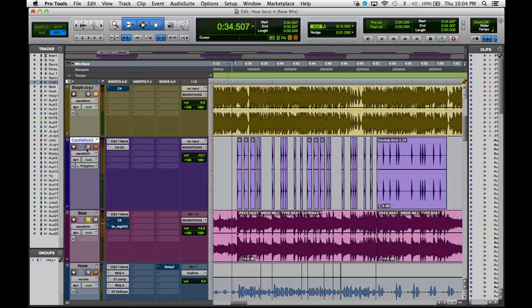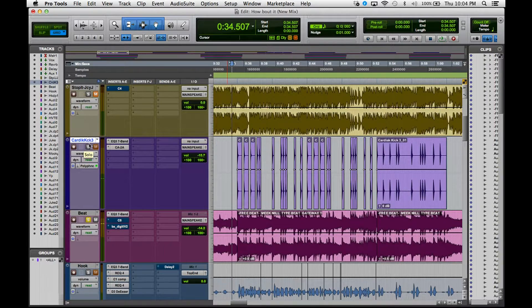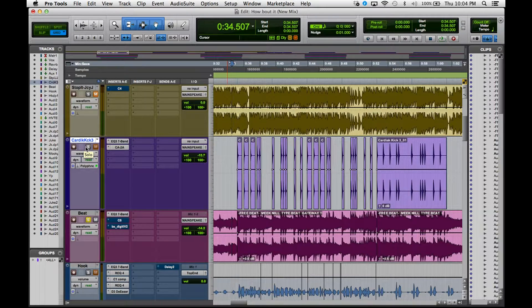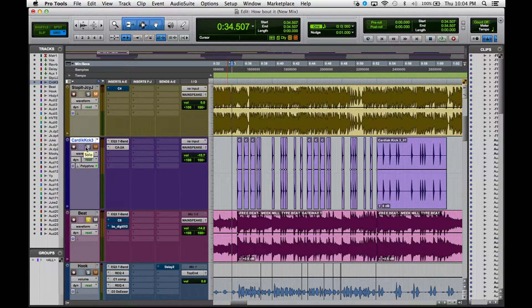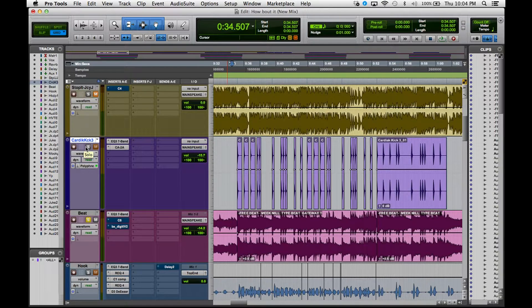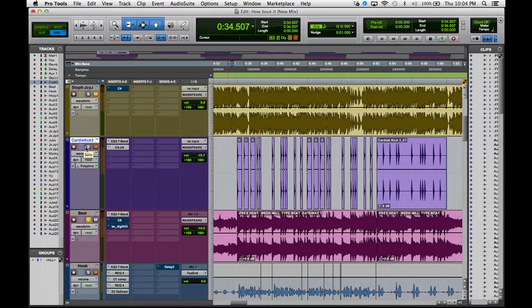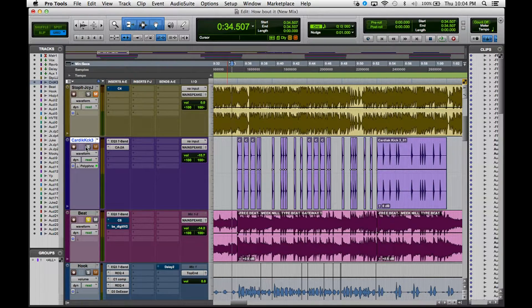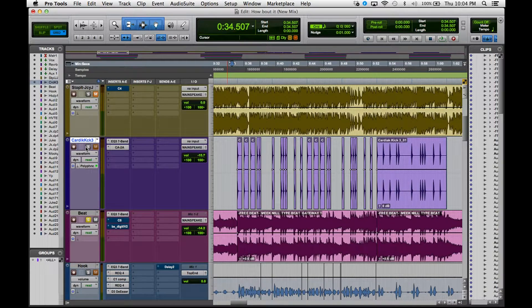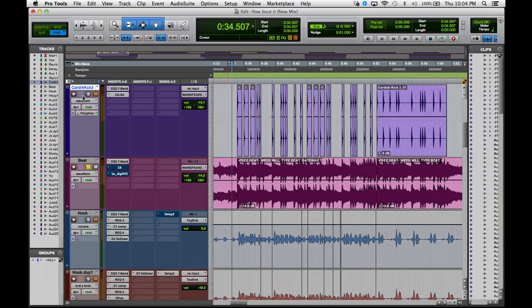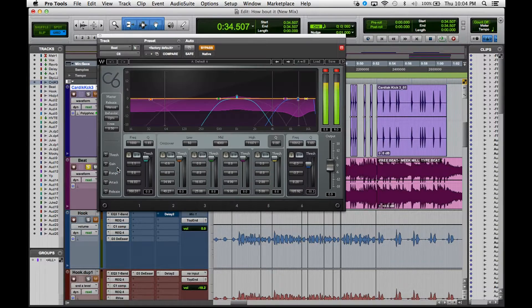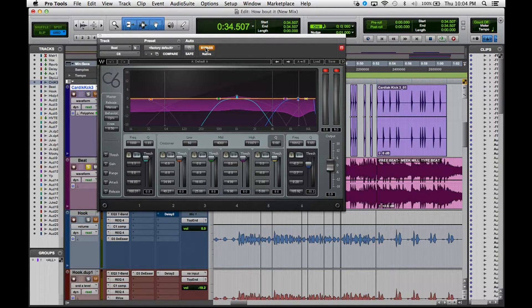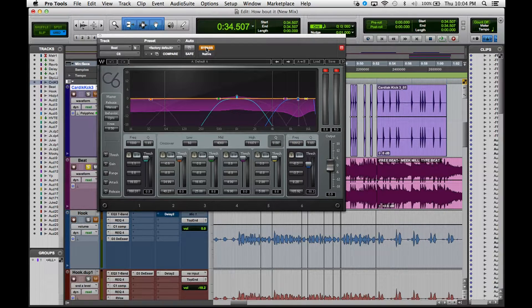Basically it just gives it that little thump, that extra little thump in there. Nothing too drastic but just a subtle change in the beat. Remember you're not trying to transform the song, you're just trying to enhance it. As a mixing engineer we just want to enhance the song, we're not trying to transform it into something that it's not. The next thing that I did on the track was the C6 multiband compressor.